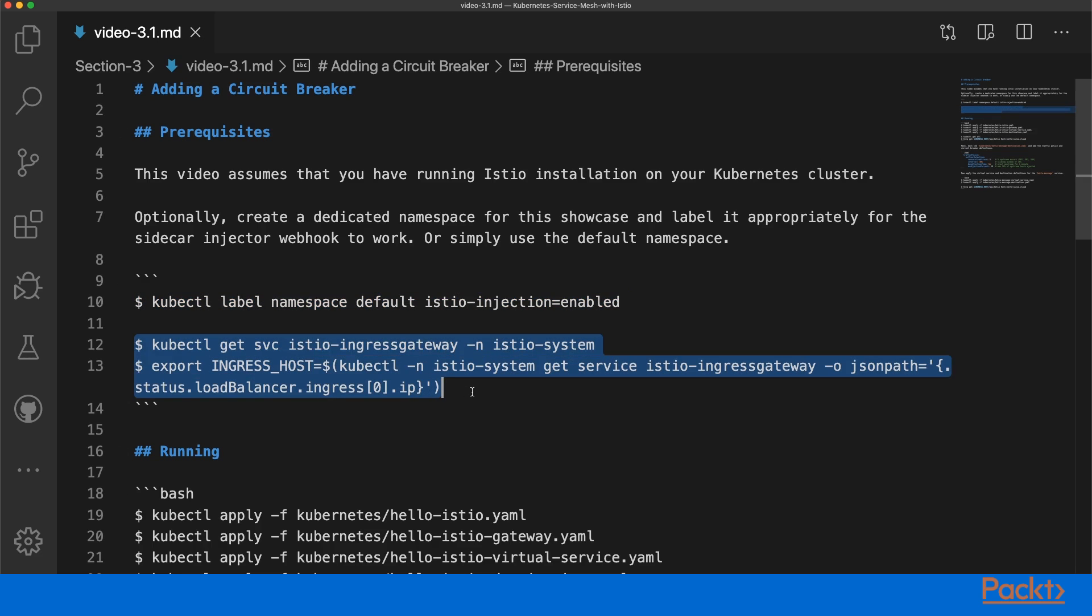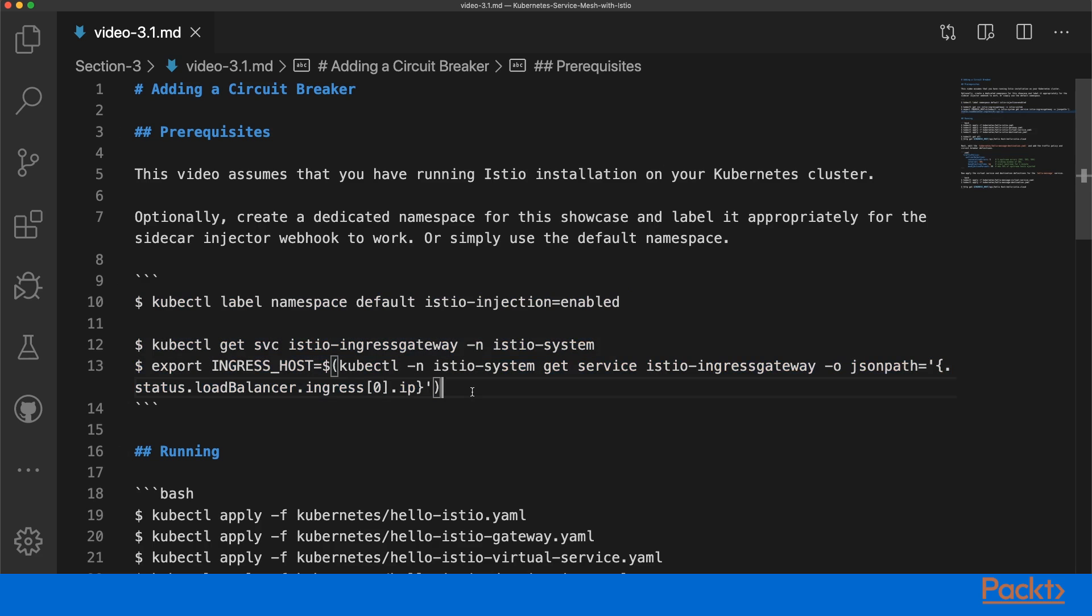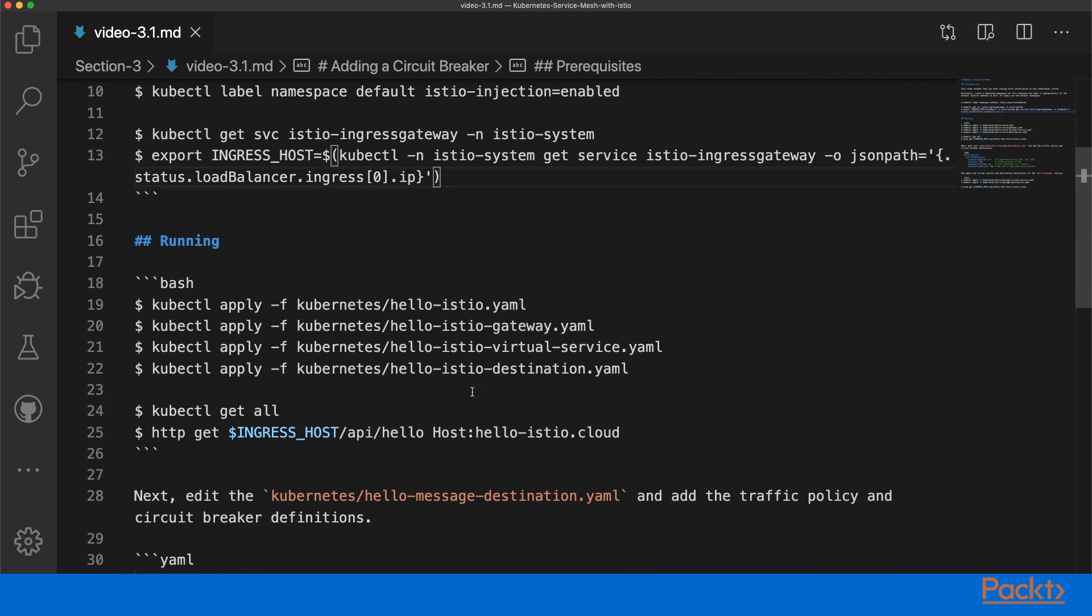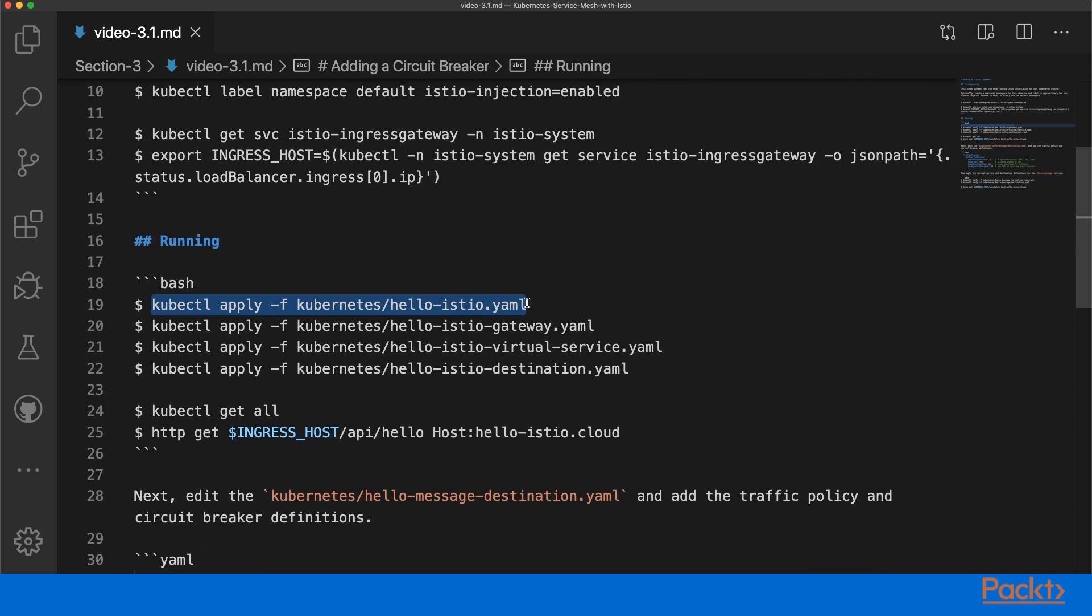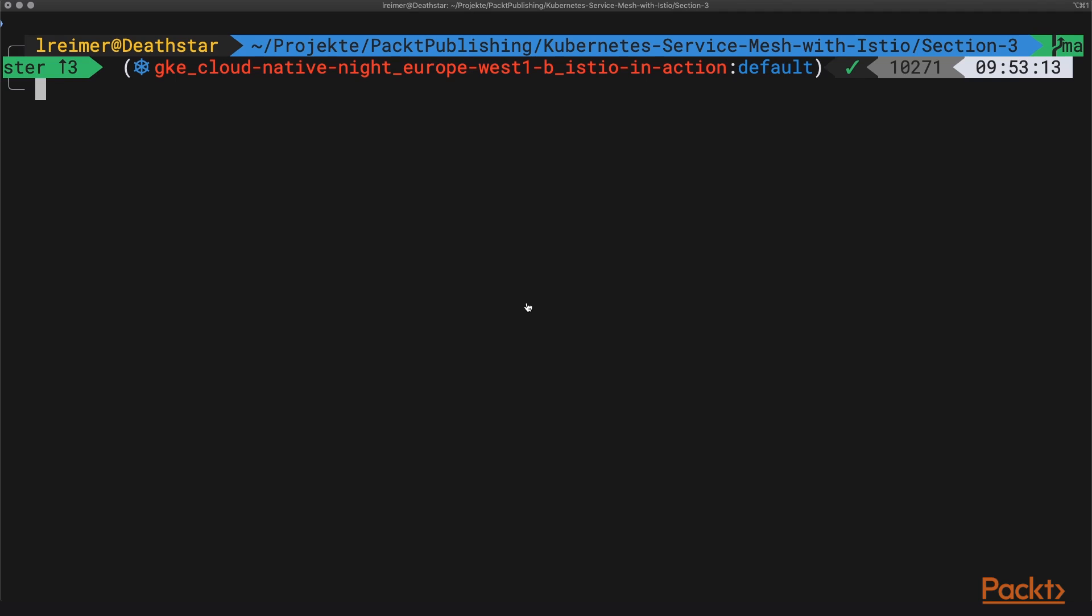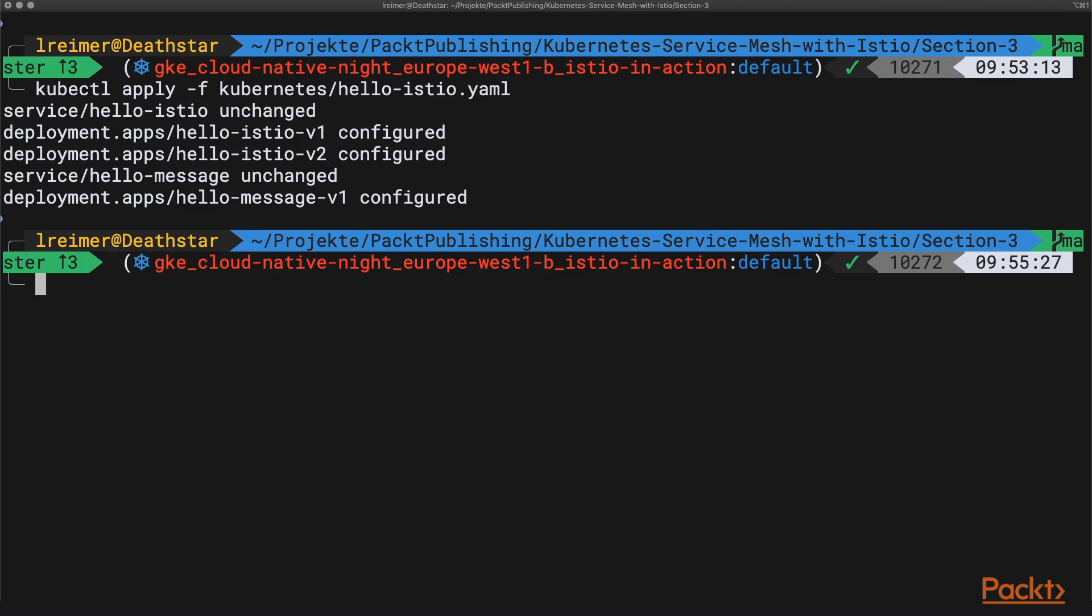Also make sure you have exported the external IP address of your Istio Ingress gateway. The first thing we need to do is deploy a small demo application. We have three deployments here: Hello Istio version 1, Hello Istio version 2, and a new deployment called Hello Message version 1. The first two deployments will be talking to Hello Message version 1 to get text messages.